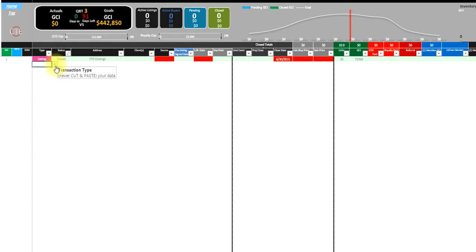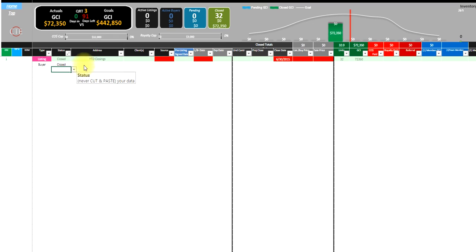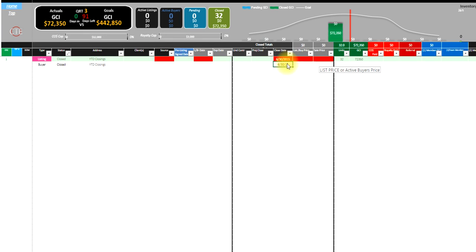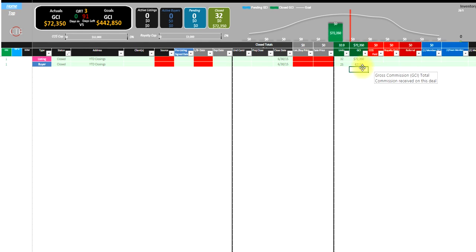And then buyers, we've done closed year-to-date closings. We'll choose to go with 6-30-15, and let's say we did 25 so far for $62,133. That's all we have to do if we want to just get caught up.